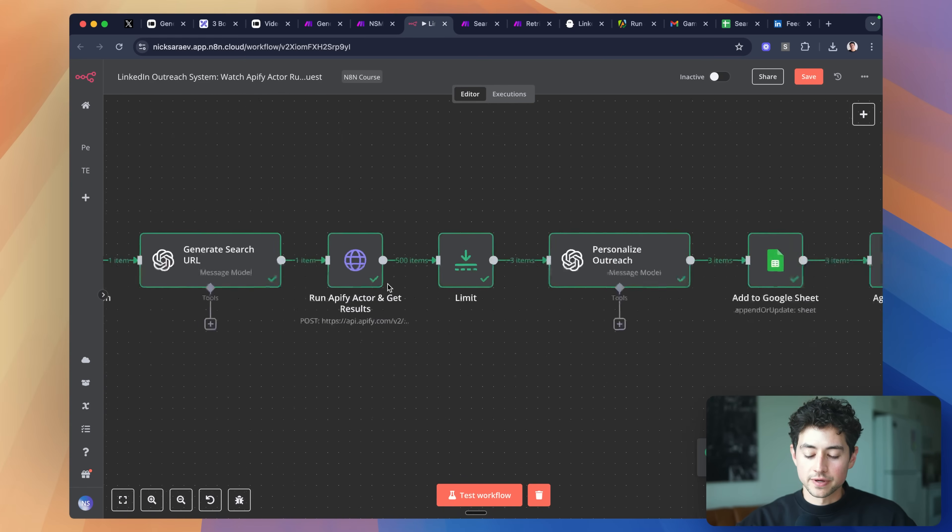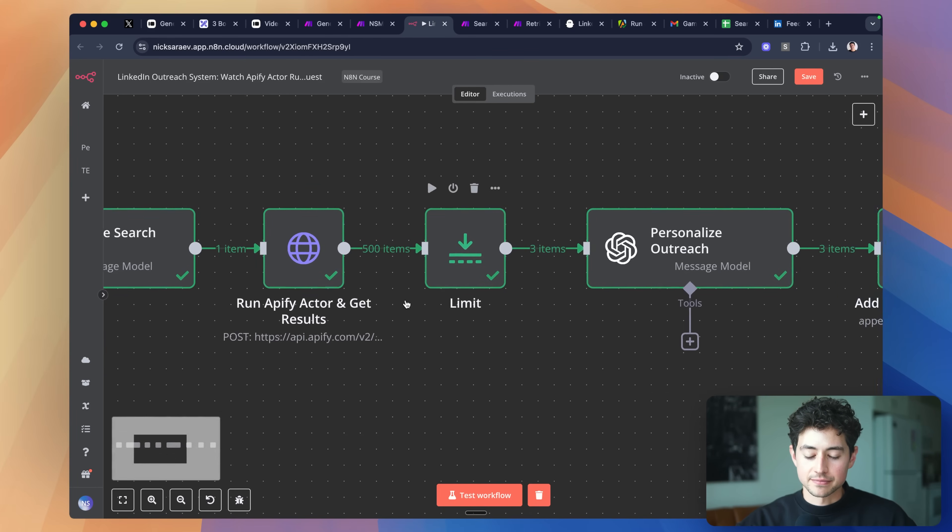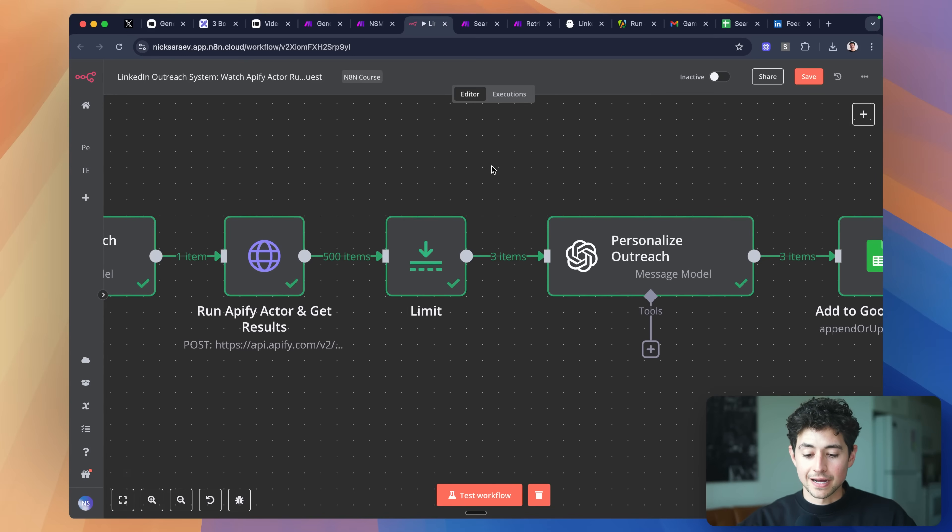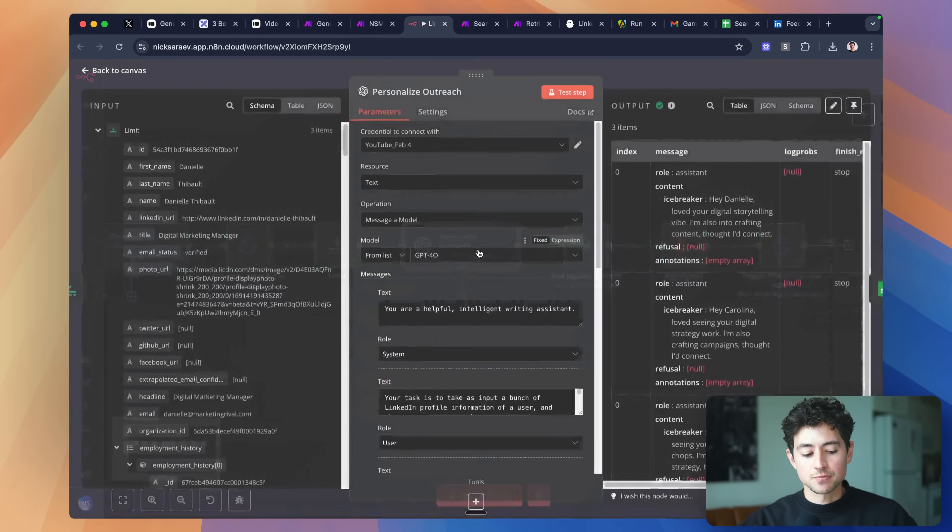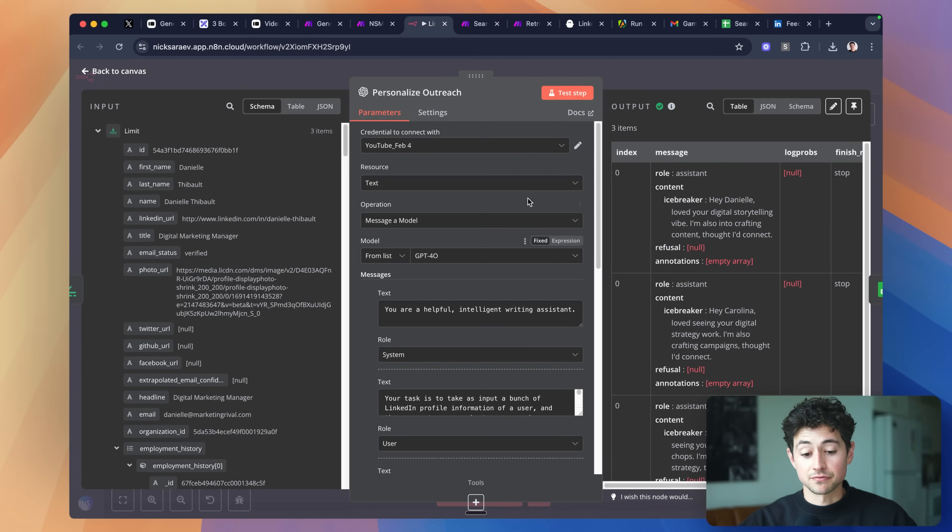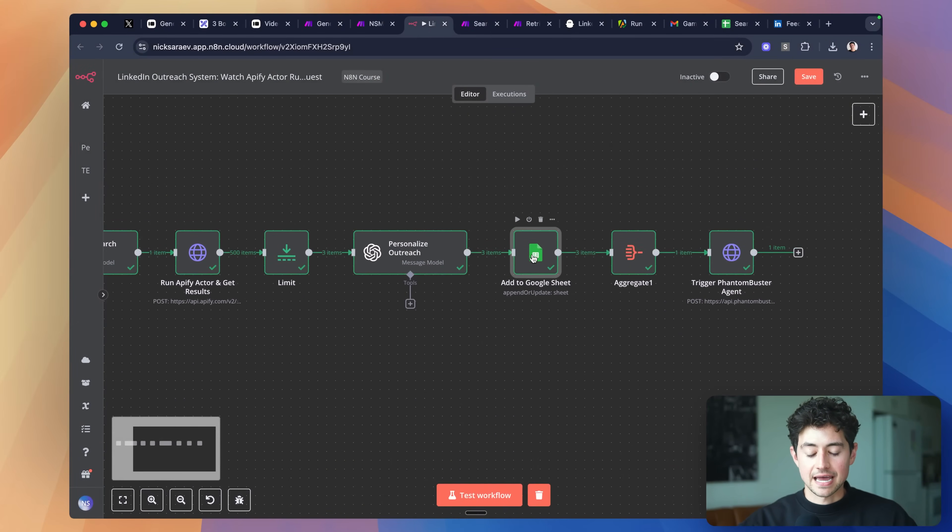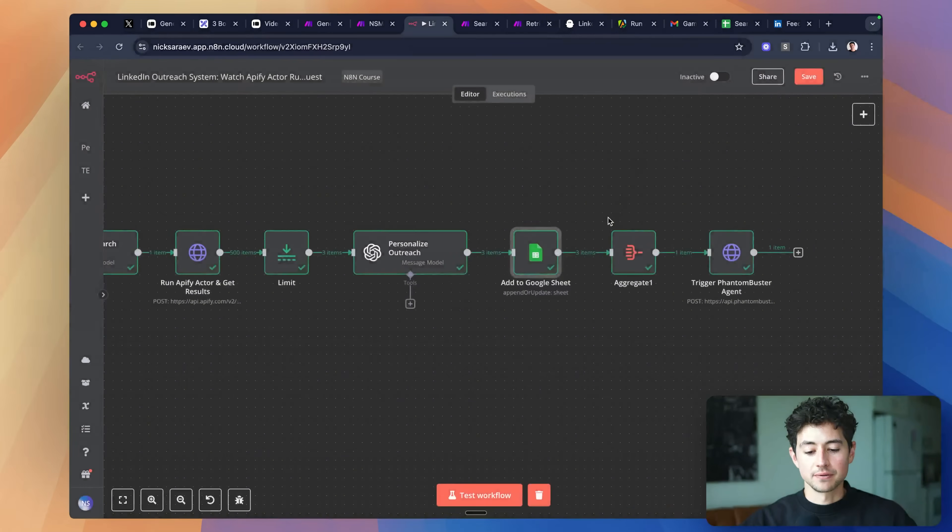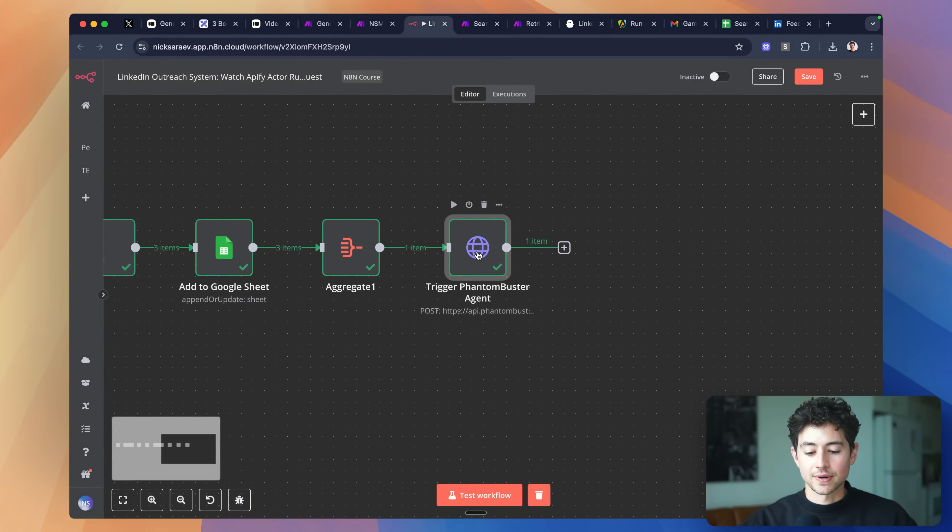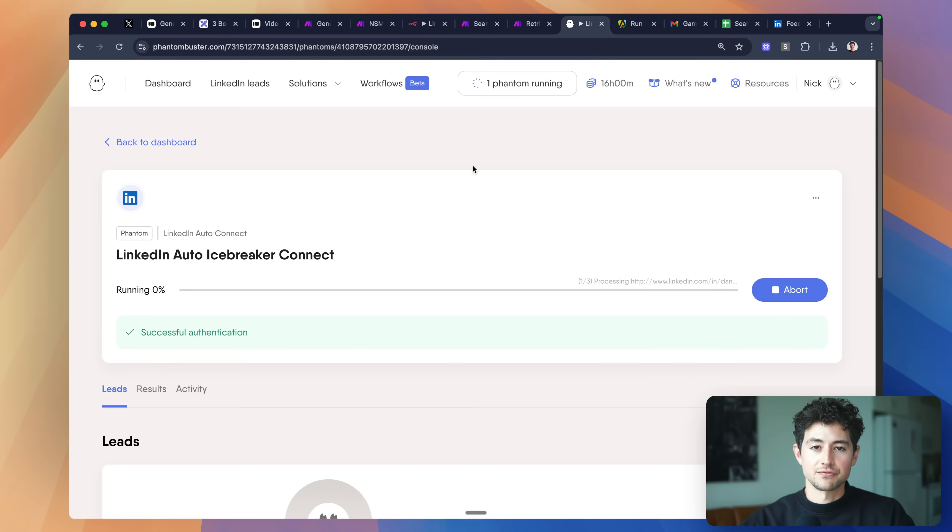From there, what we're doing is we're exporting those 500 items. And then in my case, I just wanted to test this for you. I'm limiting it to three items. All you guys need to do is just delete this and everything else works the same. And then we're actually personalizing outreach based off of their Apollo and LinkedIn information, queuing it up in a good output format for us to add to a Google sheet. This Google sheet just contains a giant list of all of the information that we put in. We're aggregating this and then we're triggering a Phantom Buster agent next.